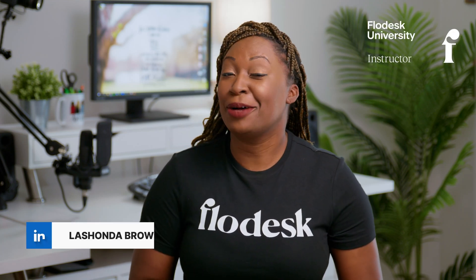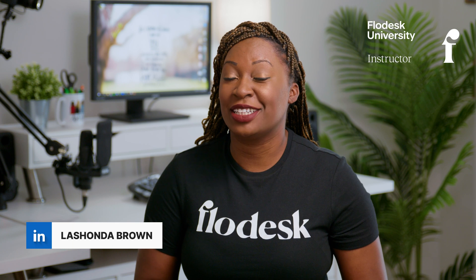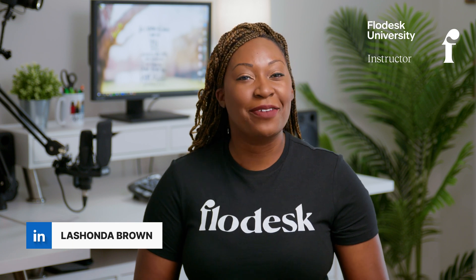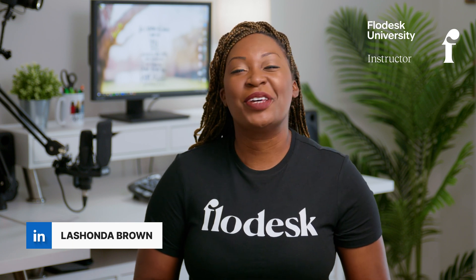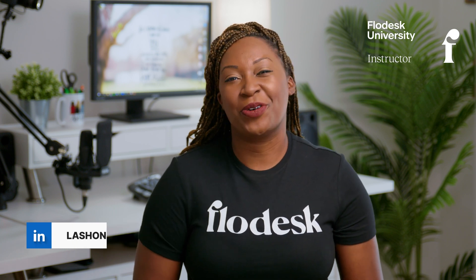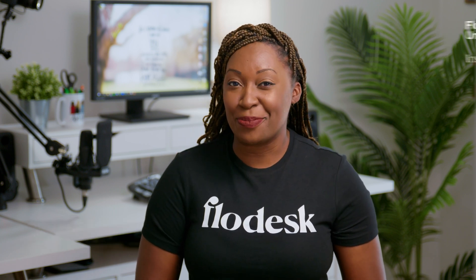Brand fonts have arrived to Flowdesk and in this video, I'll show you how to upload your brand fonts to the Flowdesk platform so that your emails, forms, and checkout pages match all your other marketing materials. Without further ado, let's hop in.